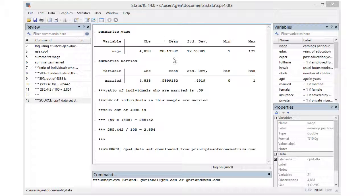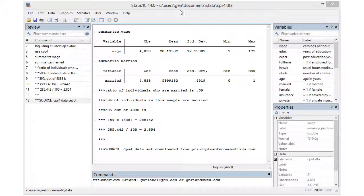Looking at the summary statistics for wage, we see that the mean or arithmetic average is 20 dollars per hour. We have 4838 observations. This mean was computed by adding the wage of all the 4838 individuals and dividing the sum by 4838.